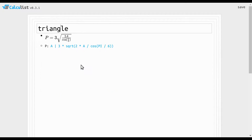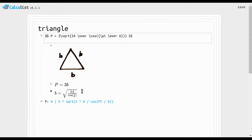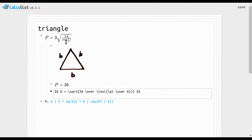For the triangle — specifically an equilateral triangle — the perimeter is 3 times the square root of 2 times the area over the cosine of π/6. We have an equilateral triangle with sides of length b, so the perimeter is just 3 times b, where b is the square root of 2 times the area over the cosine of π/6. Plug that in, and that's how you get the formula.